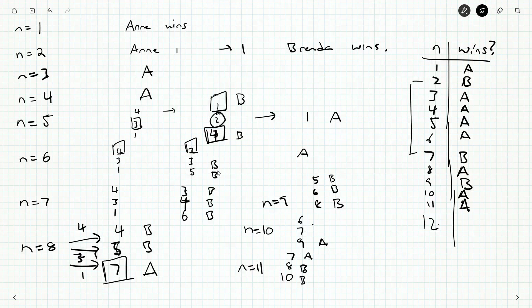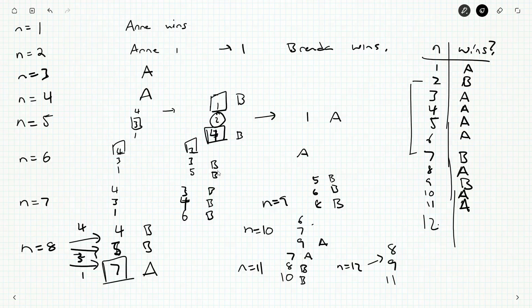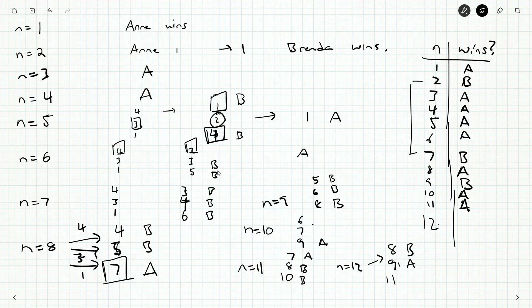Anne is 11. So Anne's staring at 11. She could take 4 to give 7, she could take 3 to give 8, or she could take 1 to give 10. Well, 10 would result in a Brenda win, but each of these would result in Anne wins. Actually no, 8 would be a Brenda win, 7 would be an Anne win. So Anne can win by taking 4, leaving Brenda with 7, and there's no way she can help it. Anne will win. How about 12? So at 12, she either takes 4 and gives 8, or 3 and gives 9, or 1 and gives 11.